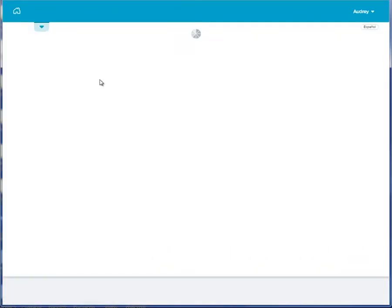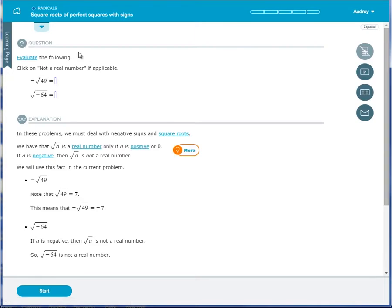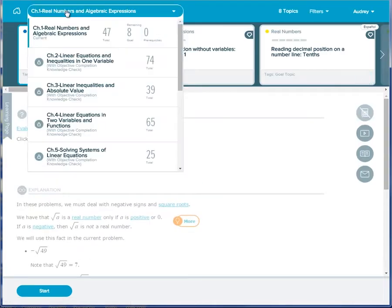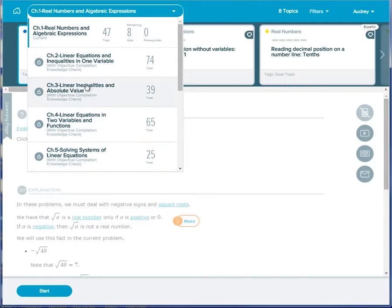When a student is working in an objective, they will only see the ready-to-learn topics within that objective. All other topics will be locked, which helps keep the student focused on the current assignment.